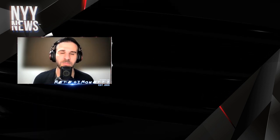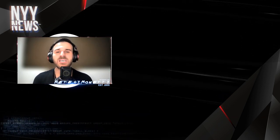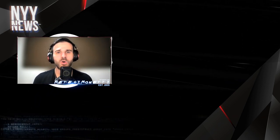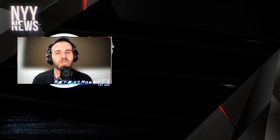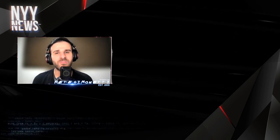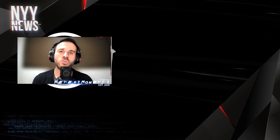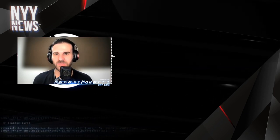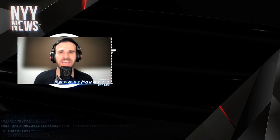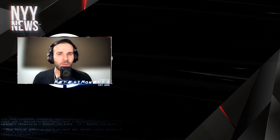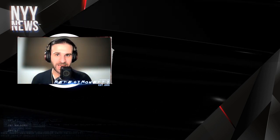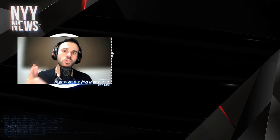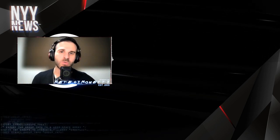So again guys, tomorrow 7 p.m. I am gonna go live at about 6:45. Make sure you check it out, watch the game with me, get your questions in there. For NYY News, I am Pete Simonetti. You guys are the best. Thank you so much for watching.